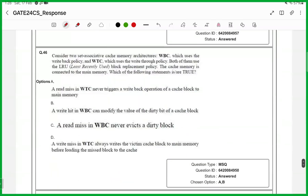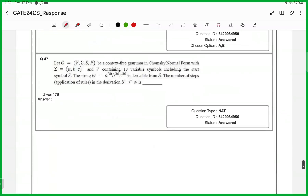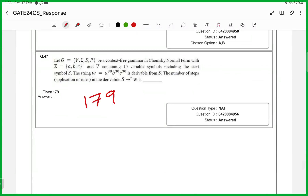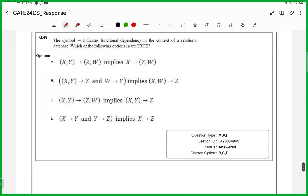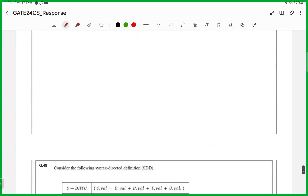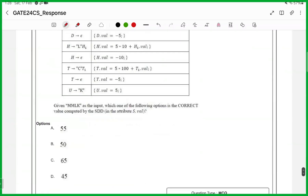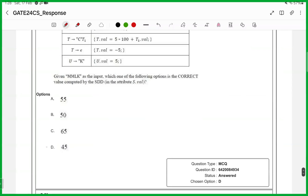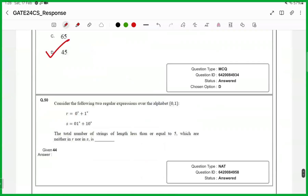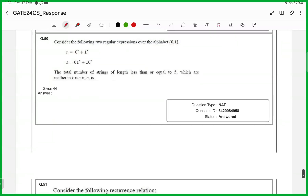46th one, it is an MSQ, answers are A and D. 47th one, numerical answer type, answer is 179. 48th one, MSQ, correct answer is A and D. 49th one, numerical answer type, answer is 4. 49th one, MCQ, answer is D. 50th one, numerical answer type, answer is 44.